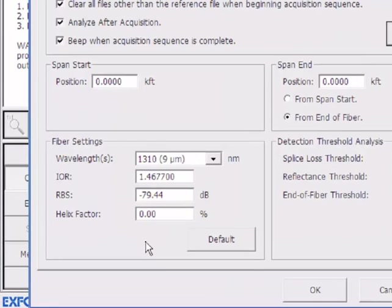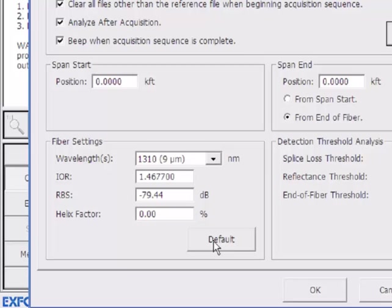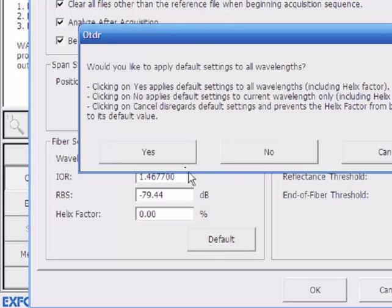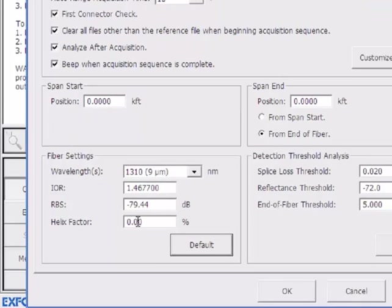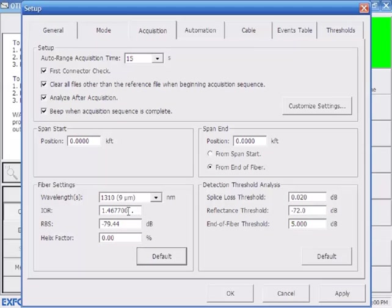Down here in fiber settings, index of refraction is the speed of light within that type of glass. SMF 28, if you look at the white paper specs for that, it will have an index of refraction that you can put in here. If you don't know this, just leave it at default. The helix factor is the twist. If you adjust either one of these, you actually change the distance measurement. This is important to understand here.